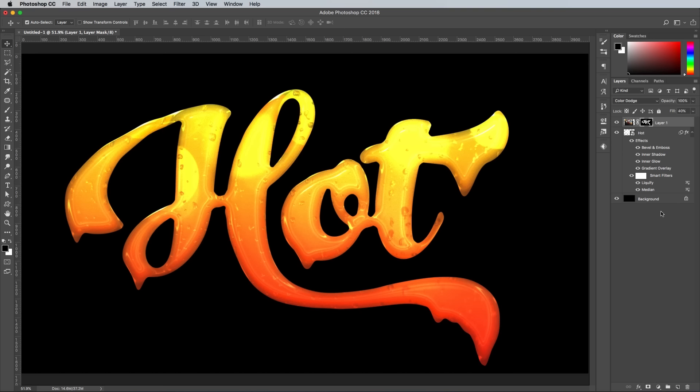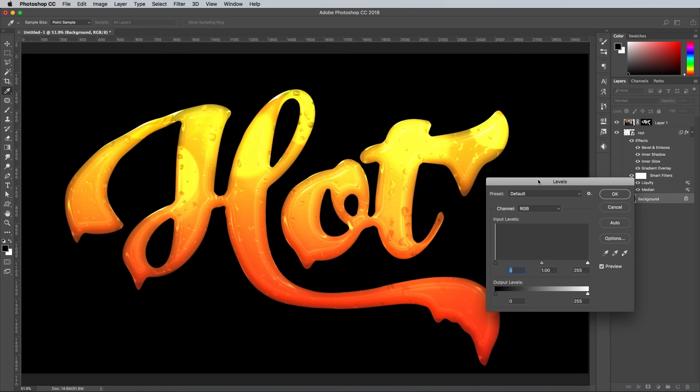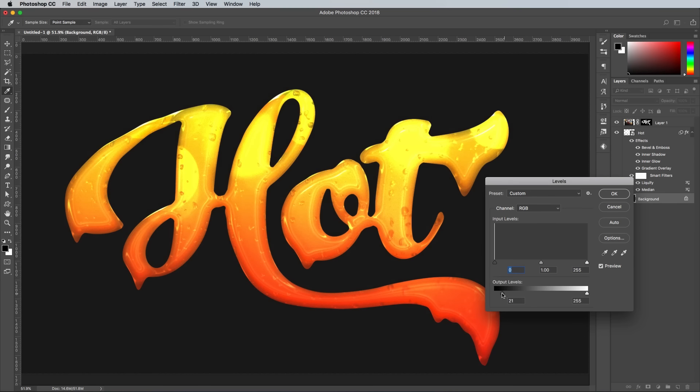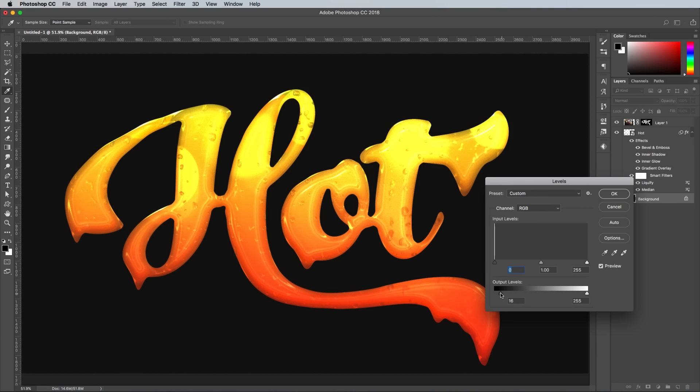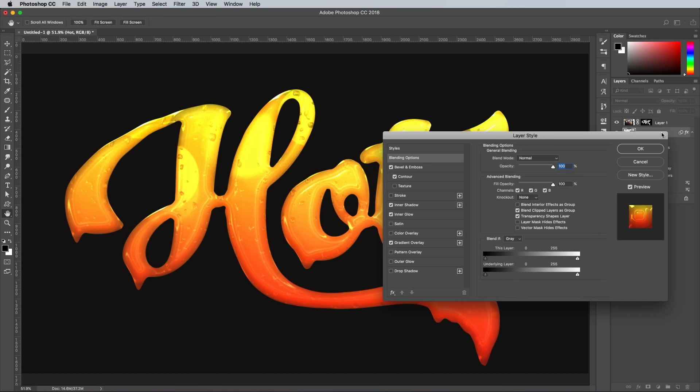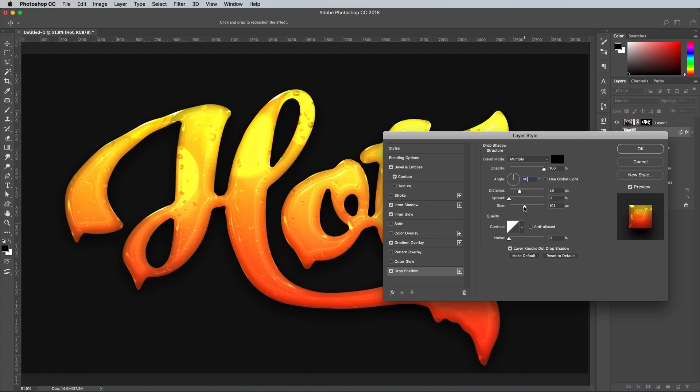To add some more finishing touches, select the background layer and hit CMD and L to open the levels. Move the output slider slightly to brighten the black background to a dark grey. Add a drop shadow effect to the text using values of around 30 pixels distance and a 50 pixel size. Deselect the Use Global Light option to set the shadow to 90 degrees underneath the text.